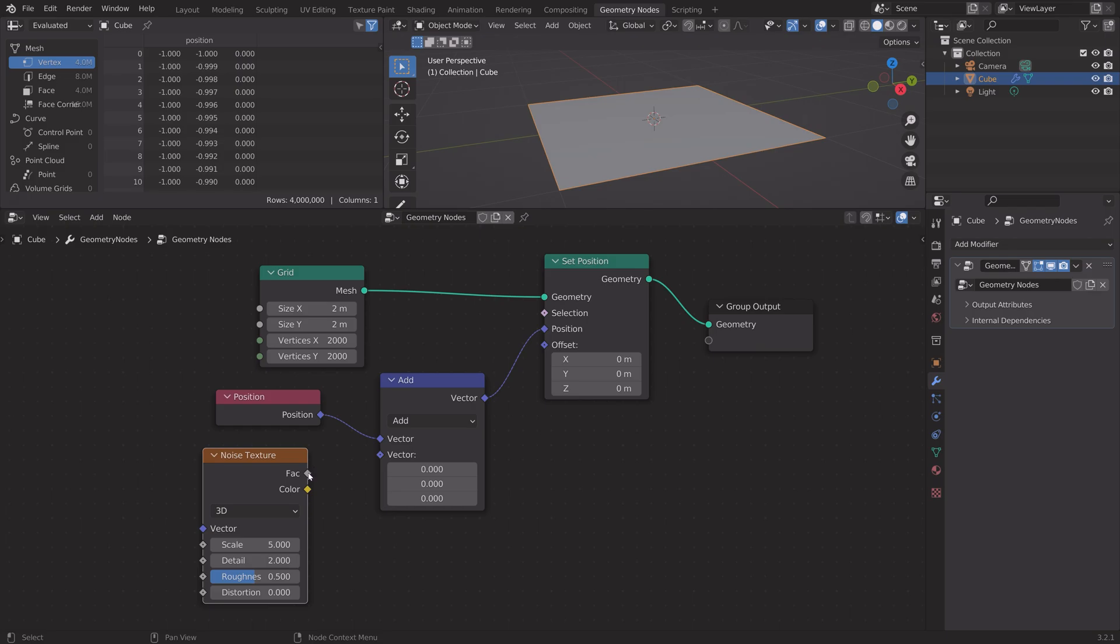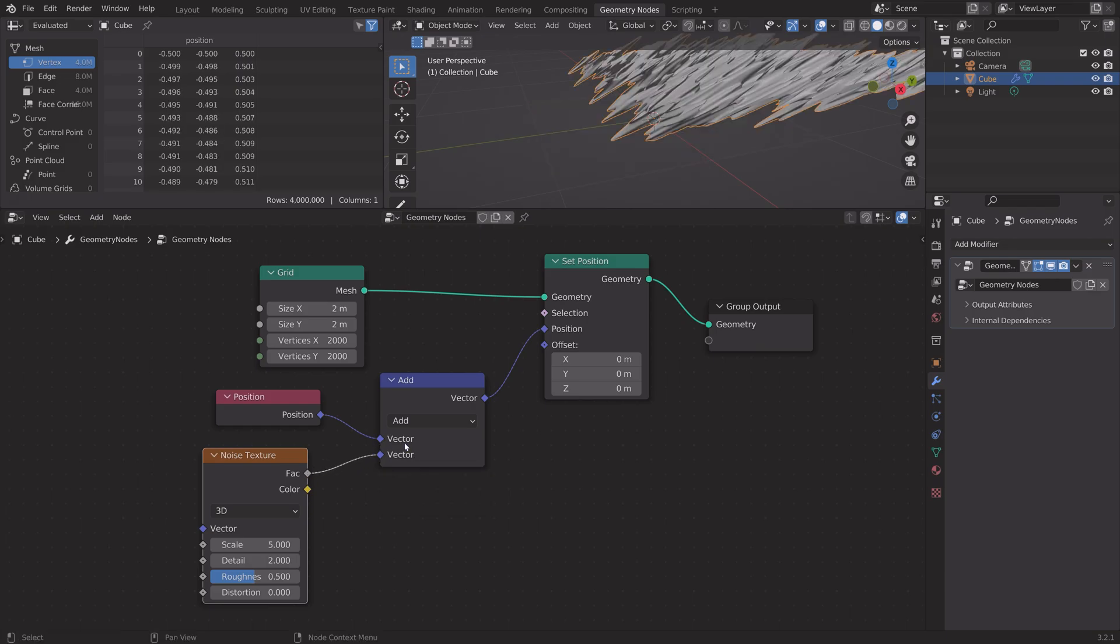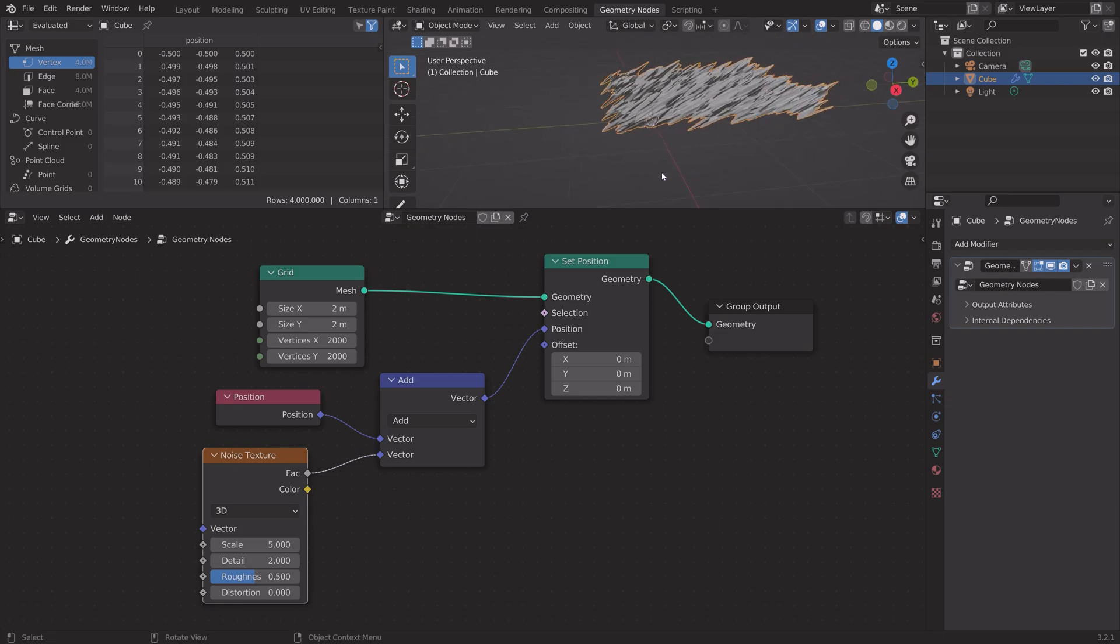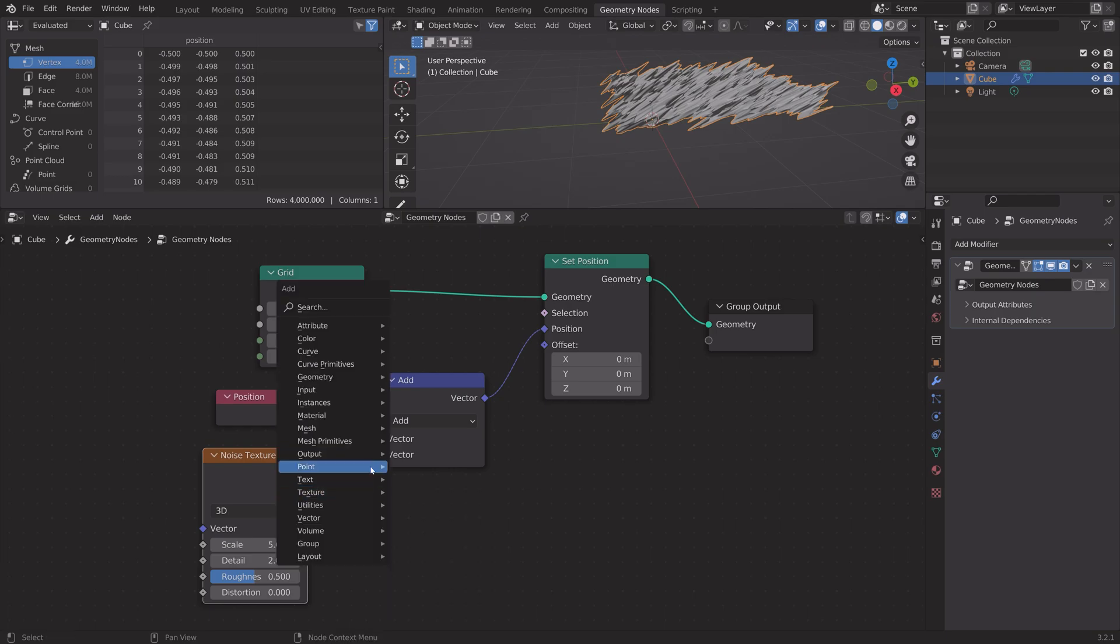Connect factor to the vector input in the add node, and then we need to limit it to only the Z axis.